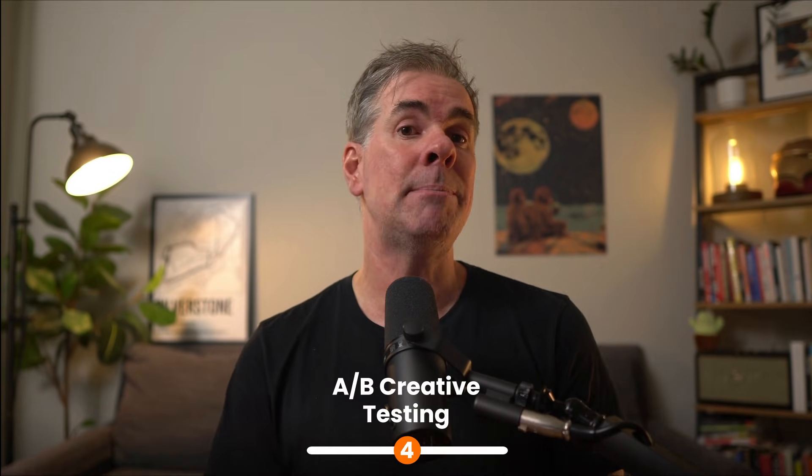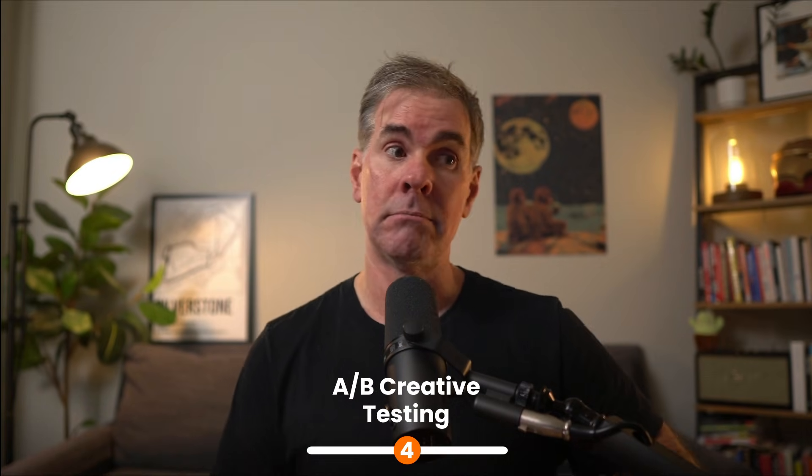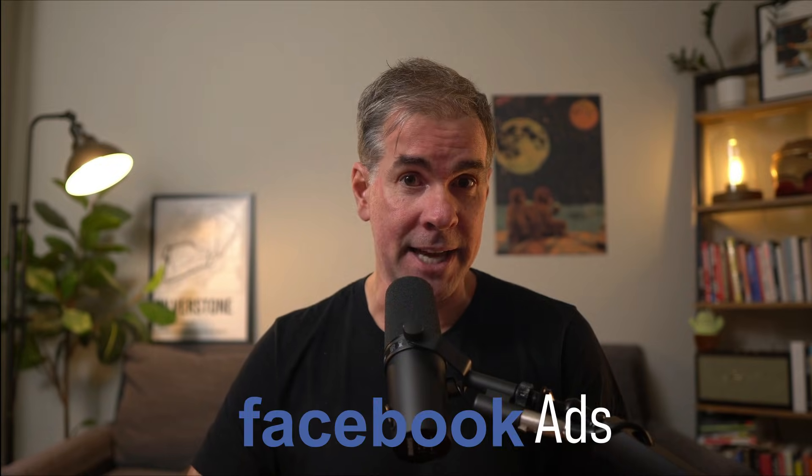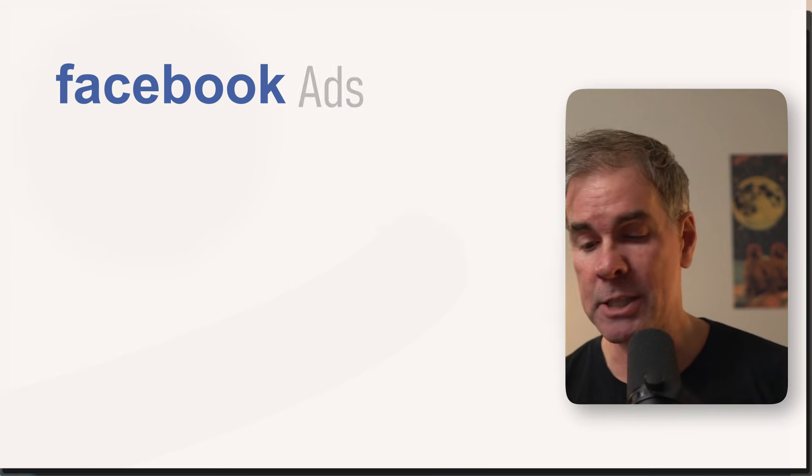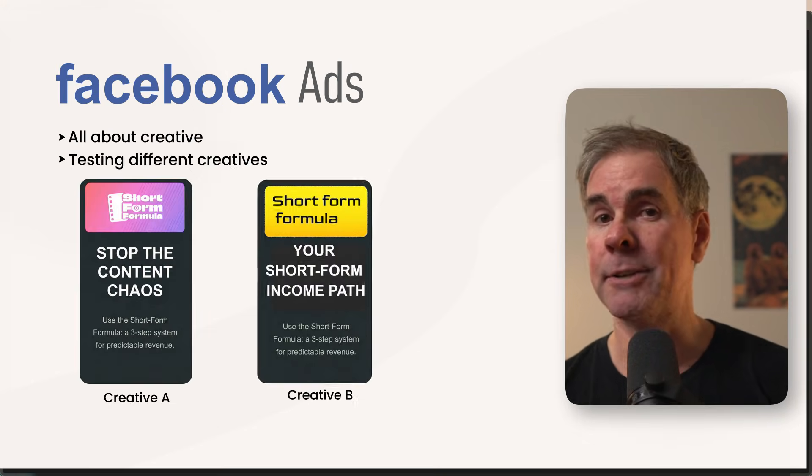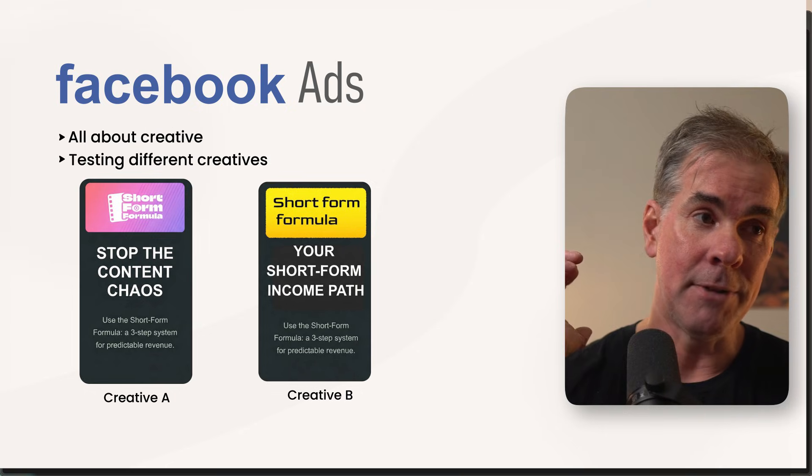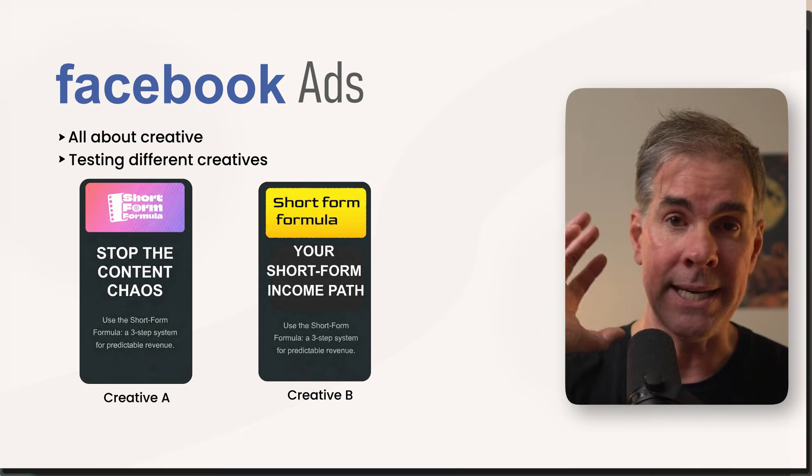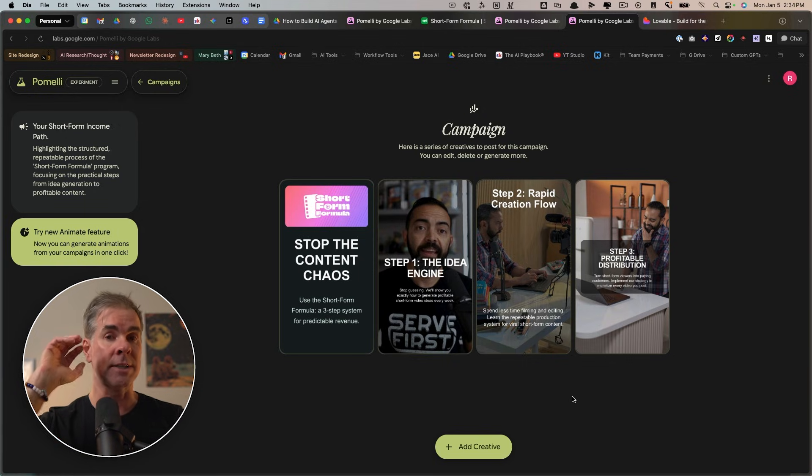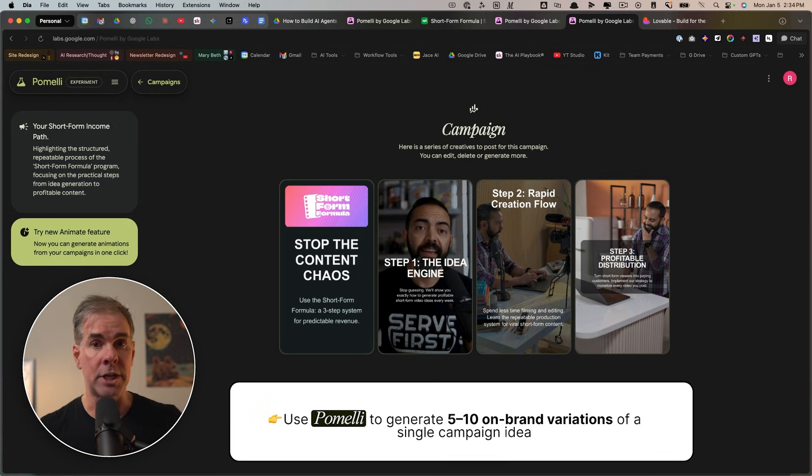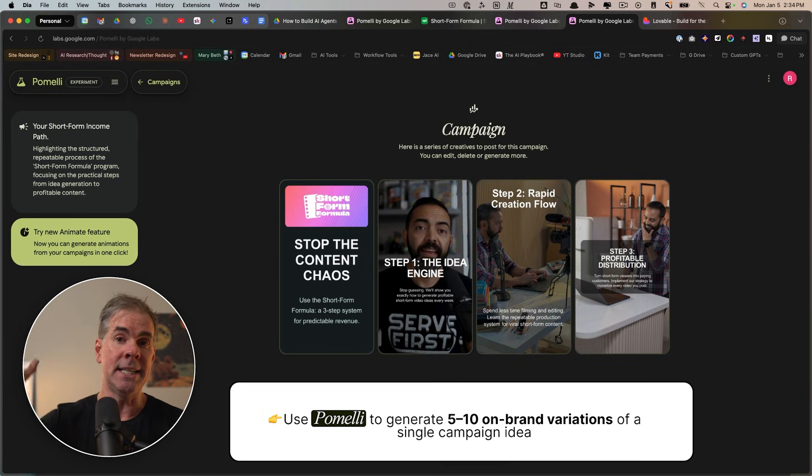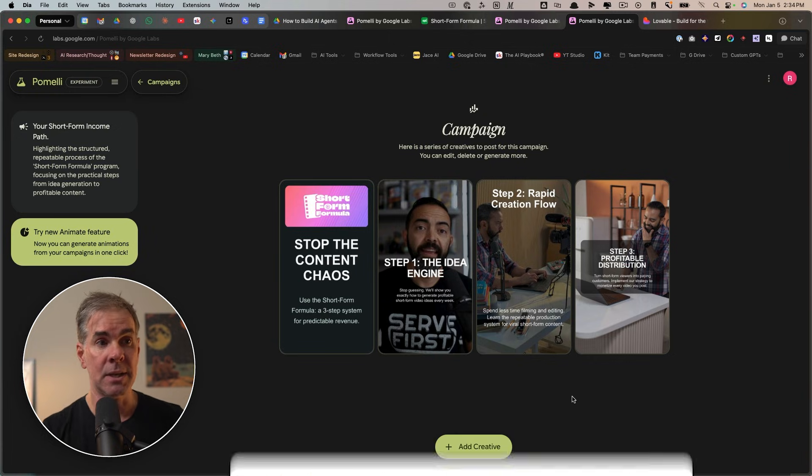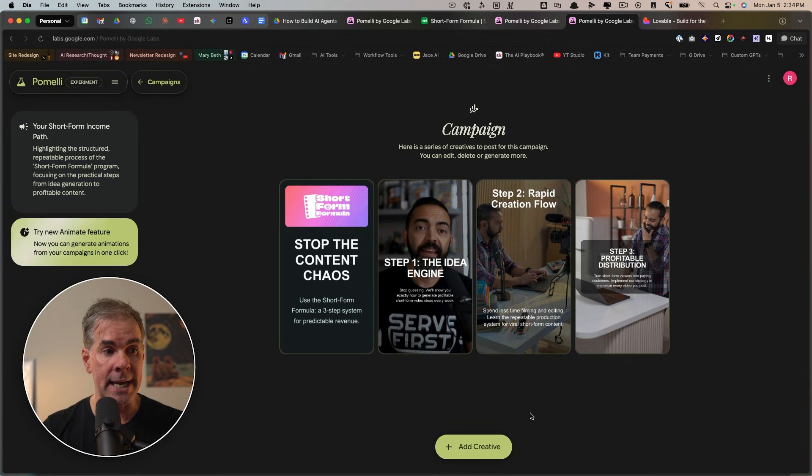And now that we have these creatives that we really like, we can move into the next use case I want to share with you in this video. And that is using Pomeli to do AB ad testing, creative creation. For the first nine years of my business, I taught Facebook ads and Facebook ads are all about creative testing, different creative all the time, because Facebook's AI algorithm for the ads has gotten so smart. It will find the audiences for you. Your job is to focus on the creative. So you can use Pomeli to generate five, 10, 15 different on-brand variations of a single campaign idea in a matter of seconds.